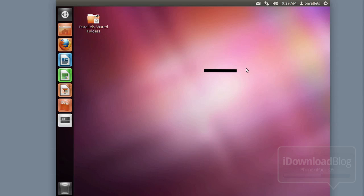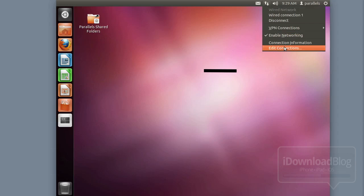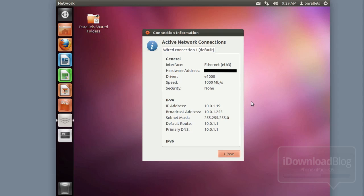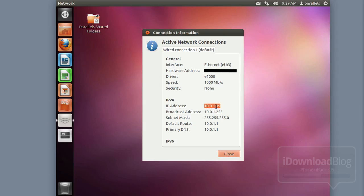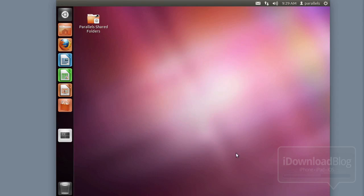Next, check the IP address of your virtual machine instance. Go to the network options and select Connection Information. This will show you your IP address — in this instance it's 10.0.1.19. Take a mental note of that or write it down, because you're going to need it in a couple of places during this Siri Proxy installation.